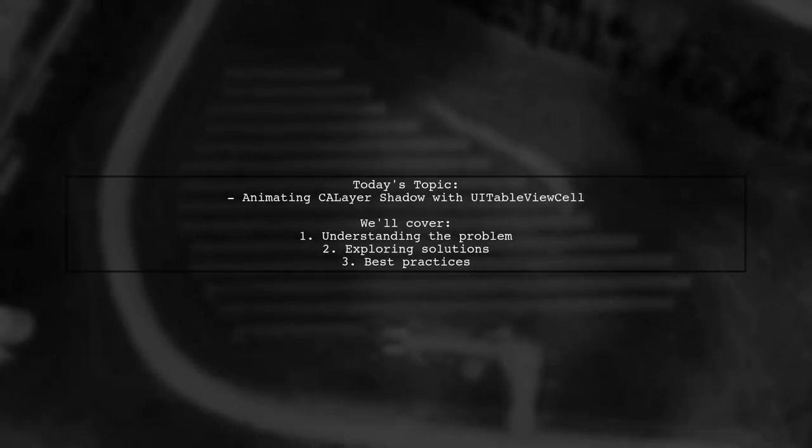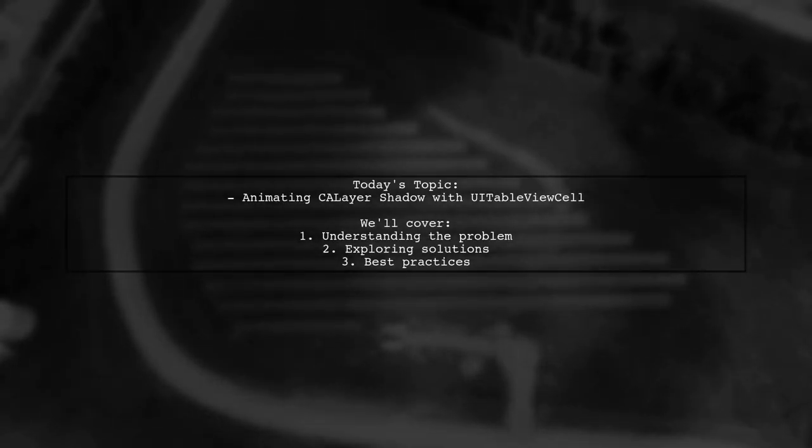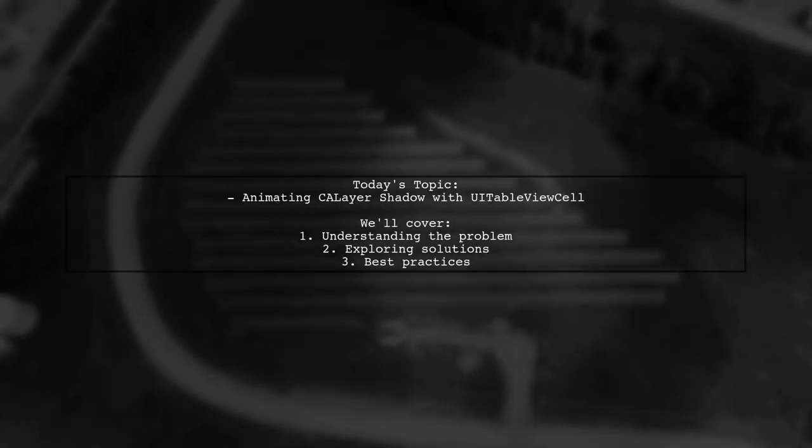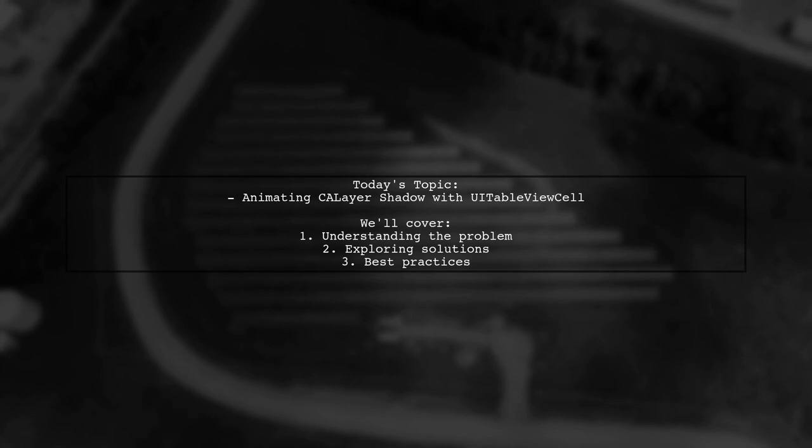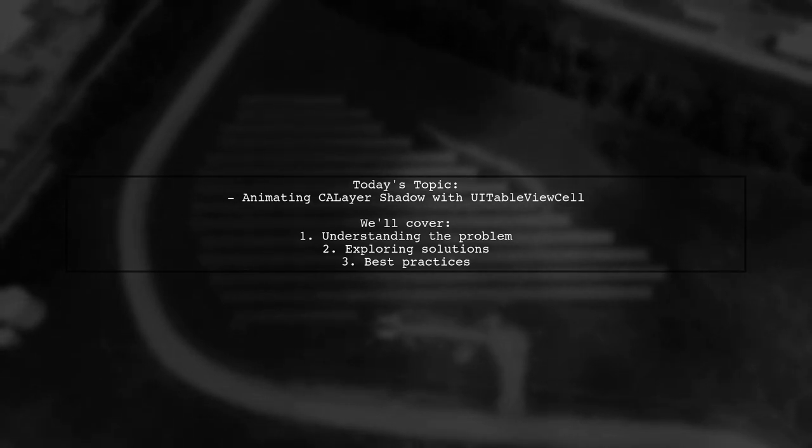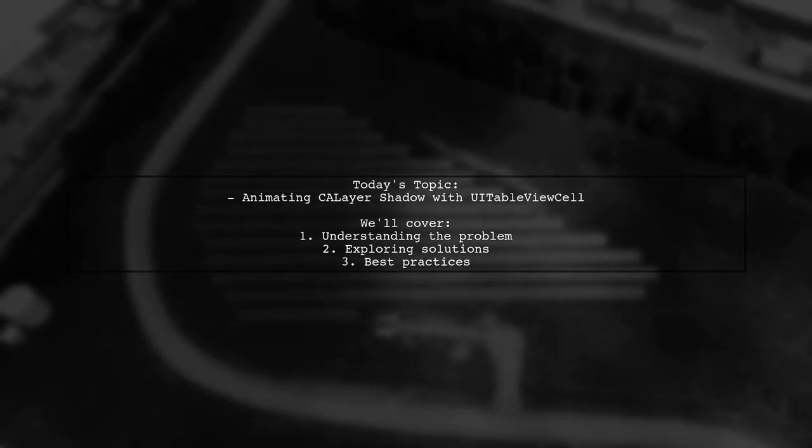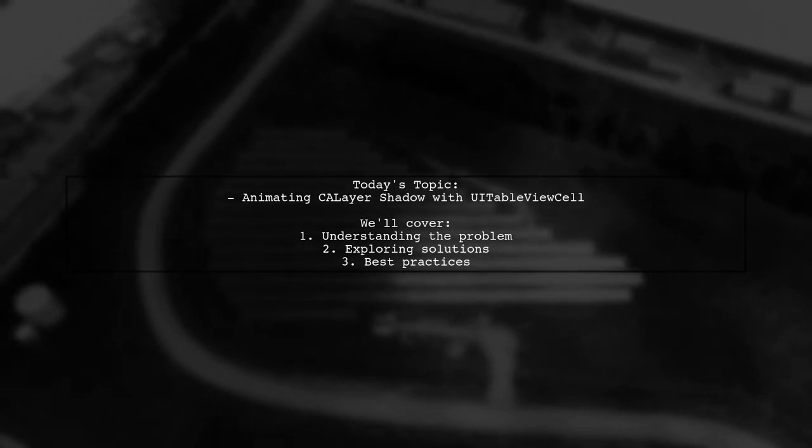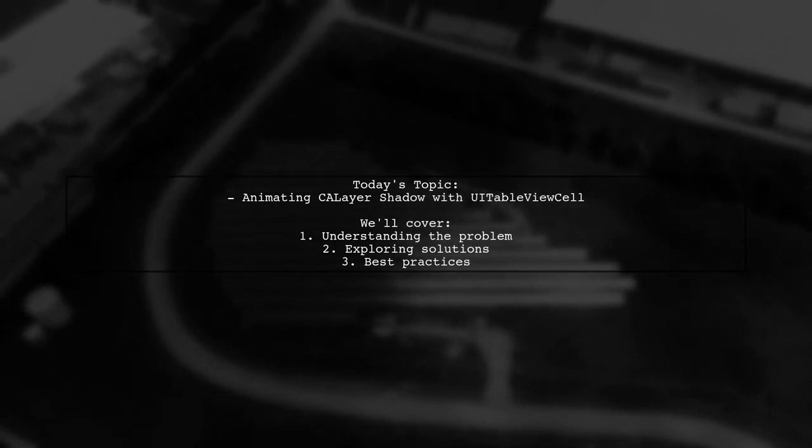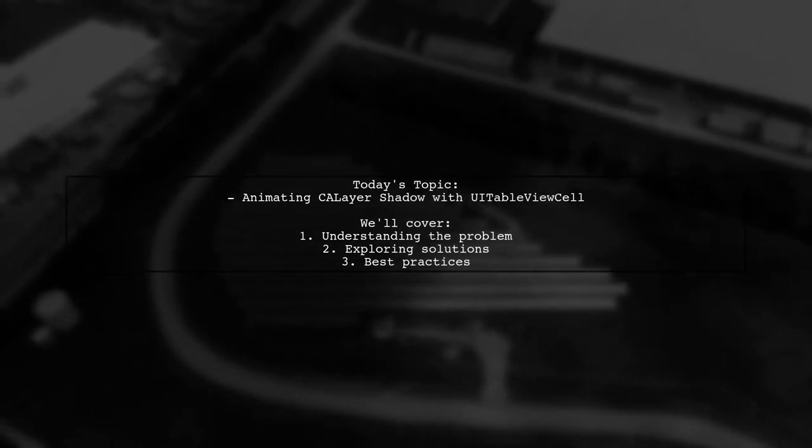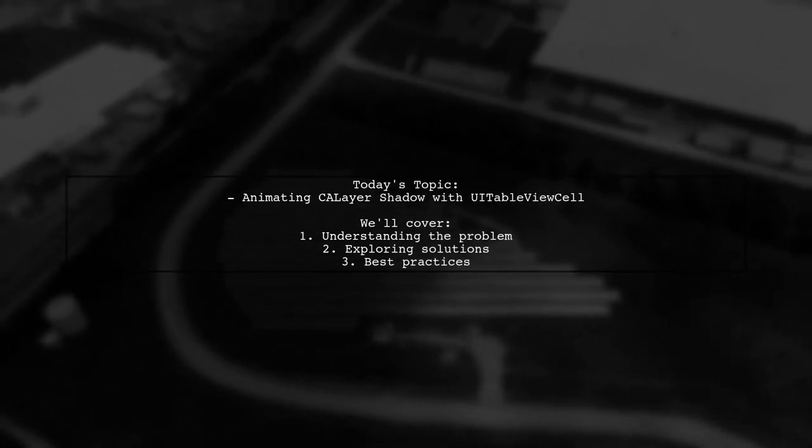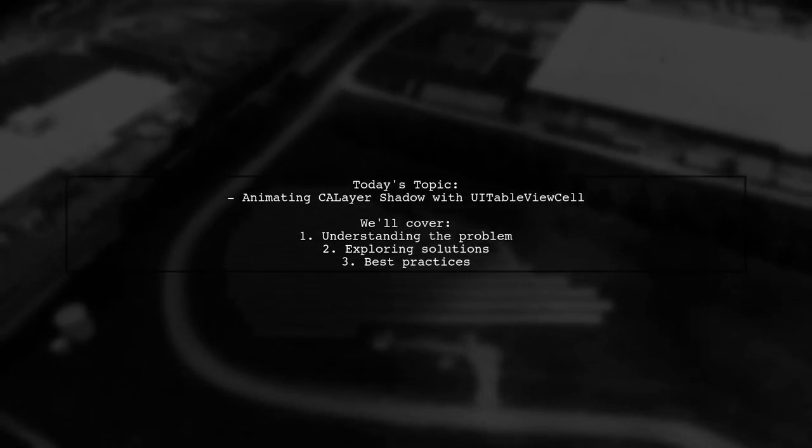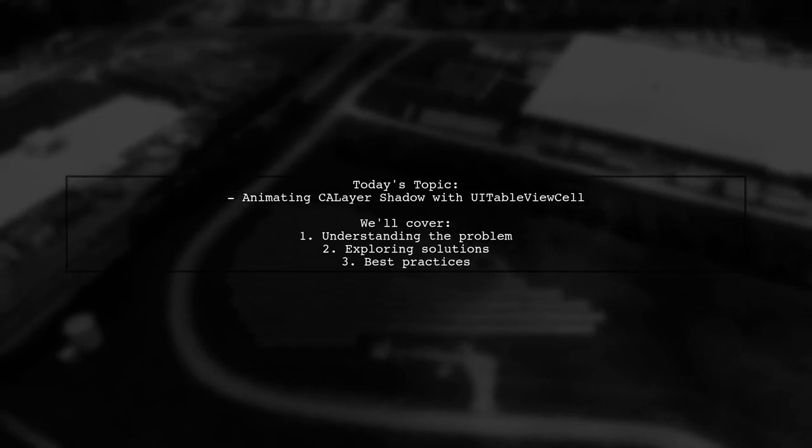Welcome to our Tech Explainer video. Today we're diving into a common challenge faced by many developers. Our viewer asks, how can I animate a CALayer shadow simultaneously as a UITableView cell height animates?